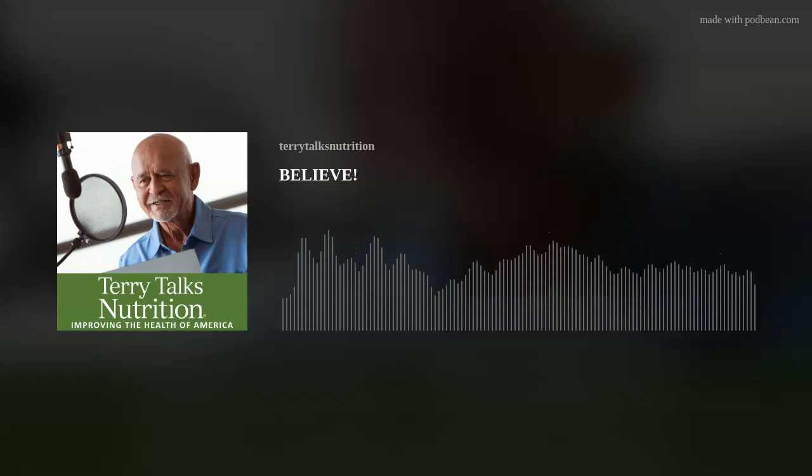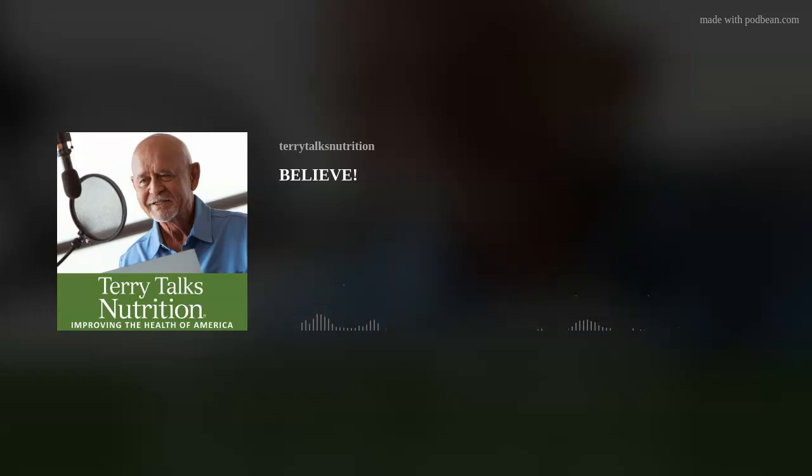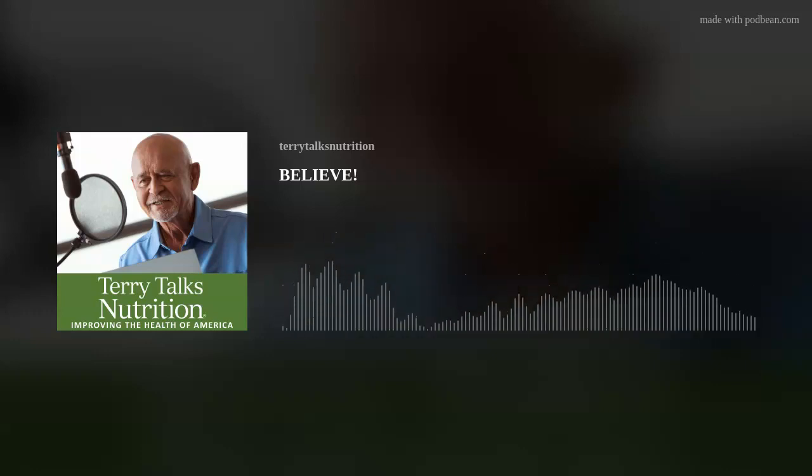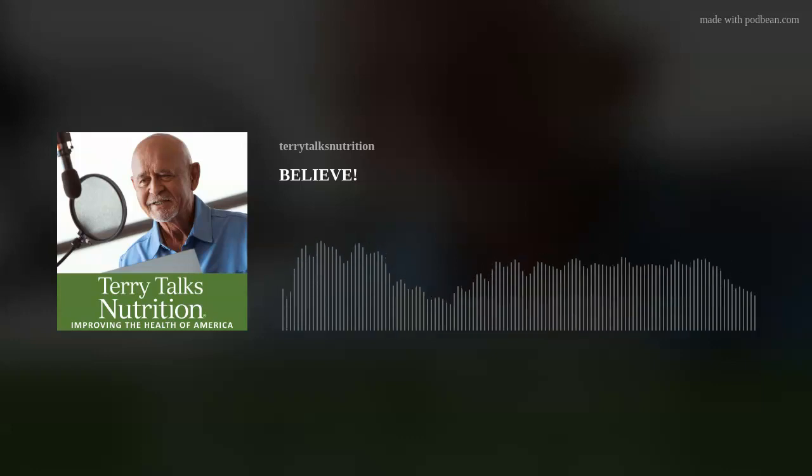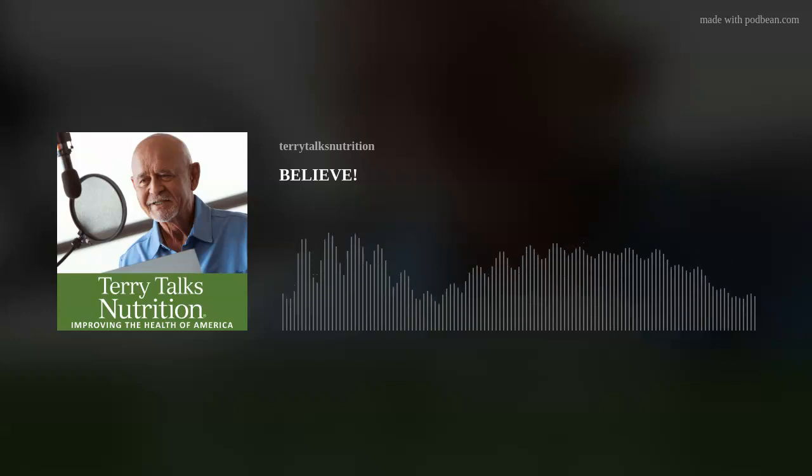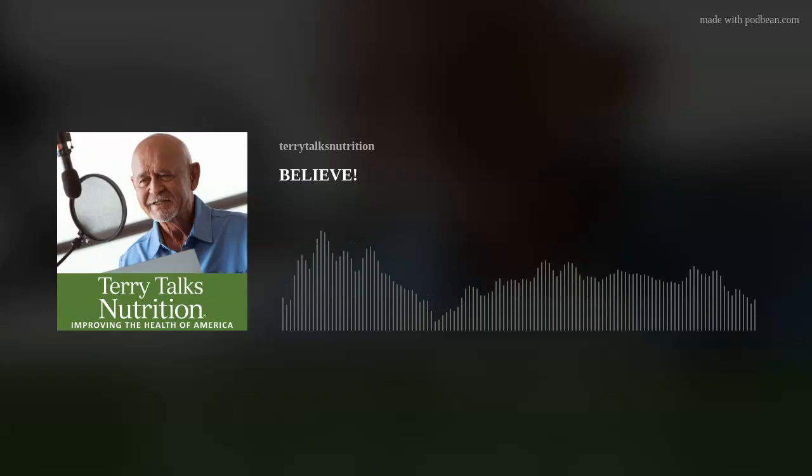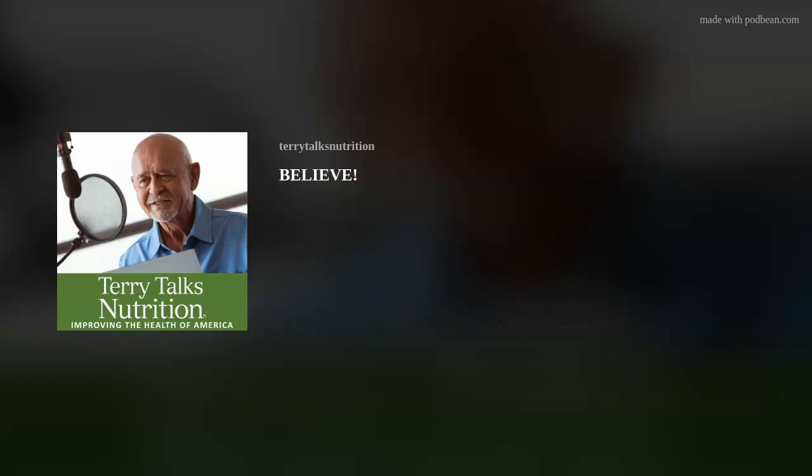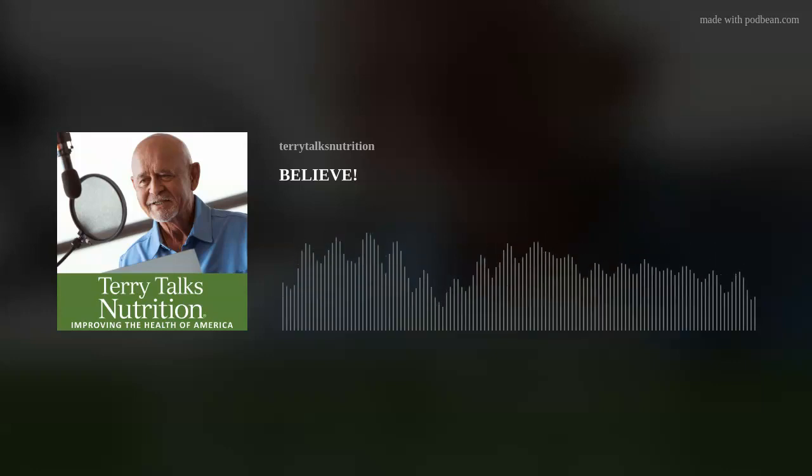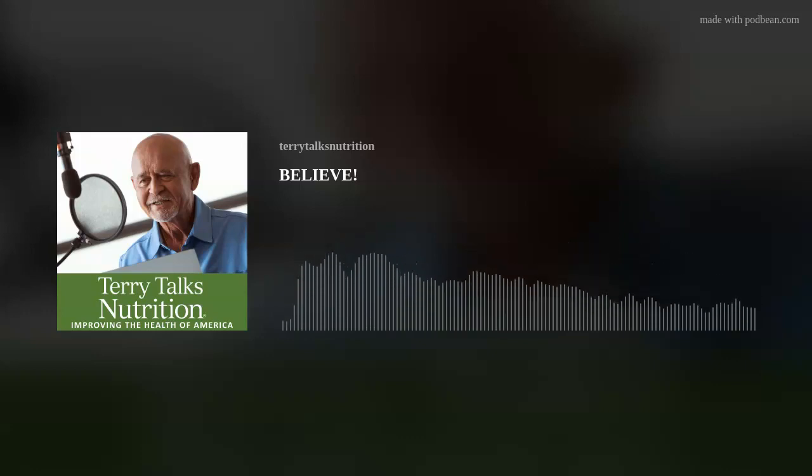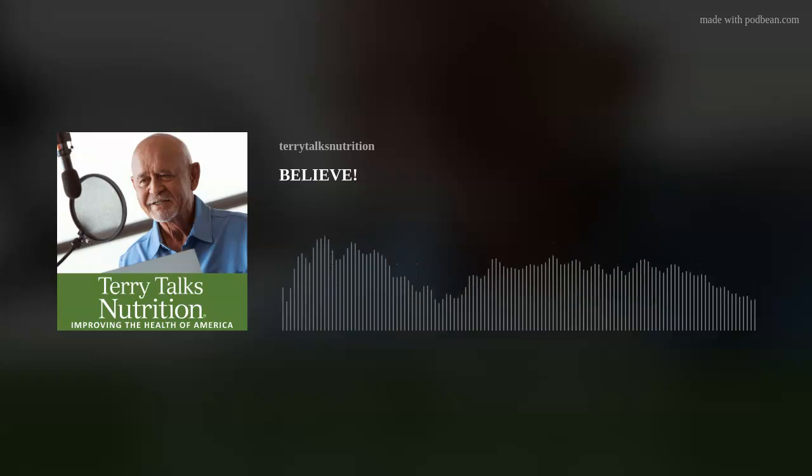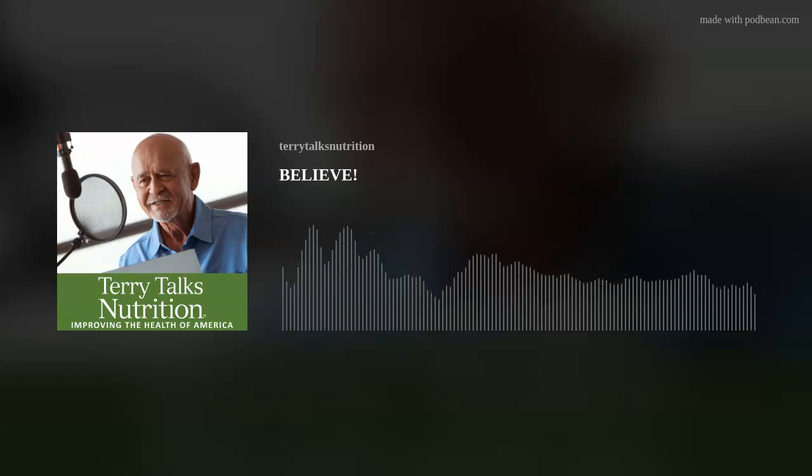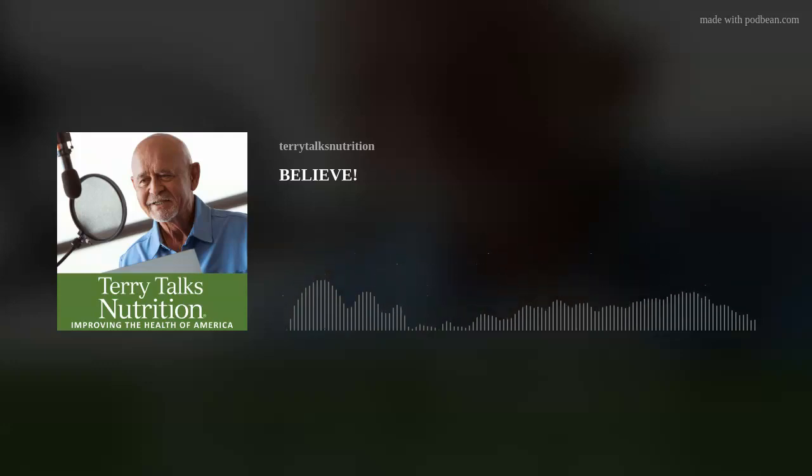Welcome back my friends, this is Terry Naturally with our second portion of the Terry Talks Nutrition radio show. We're here every Saturday and Sunday from 8 o'clock until 9 o'clock central standard time. And our subject today is right now, as I broke into the commercial time, how to boost your brain.